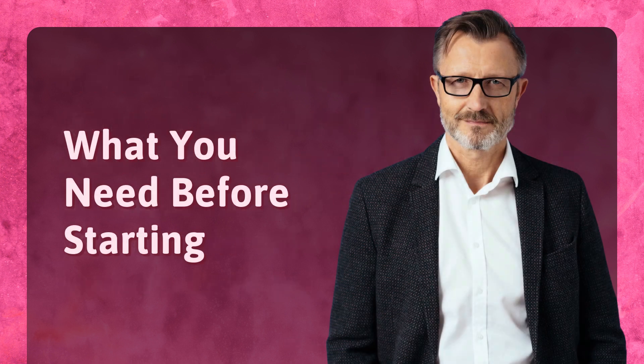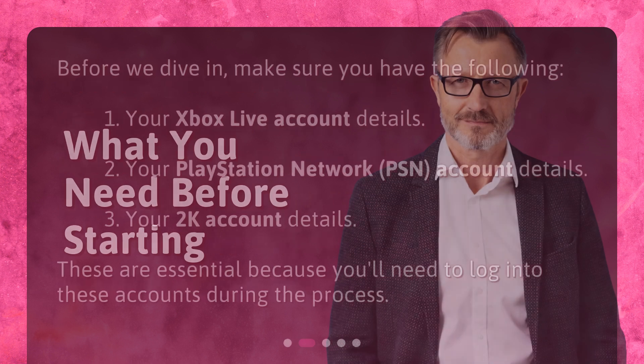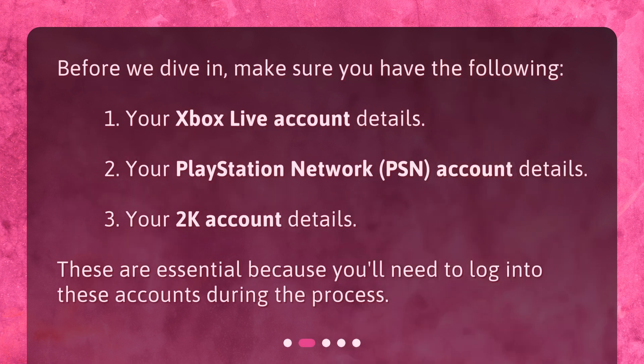What you need before starting? Before we dive in, make sure you have the following: 1. Your Xbox Live account details. 2. Your PlayStation Network account details. 3. Your 2K account details. These are essential because you'll need to log into these accounts during the process.